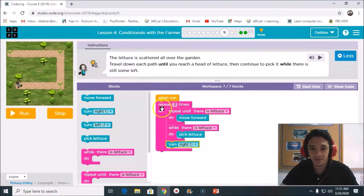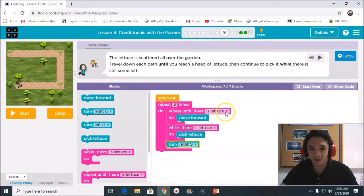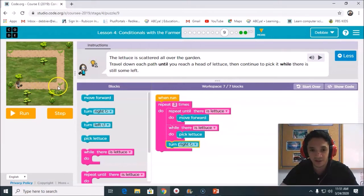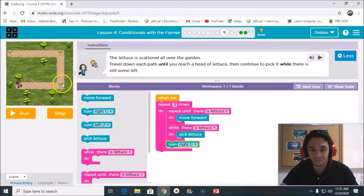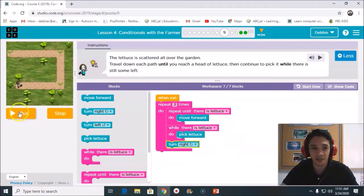This one is all right. Turn right. This is how to do it. When it runs, repeat three times because there are three letters, right? Repeat until there is lettuce. What to do? Move forward. While there is a lettuce, what to do is to pick the lettuce up. After you pick the lettuce, that's the time you turn right. You understand? Let's try to run.